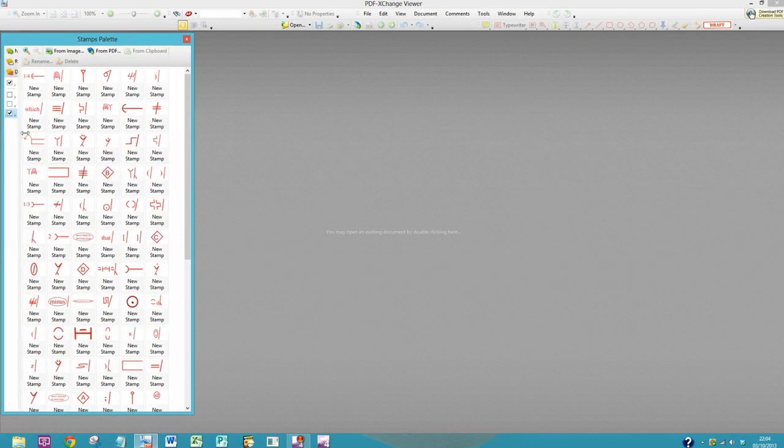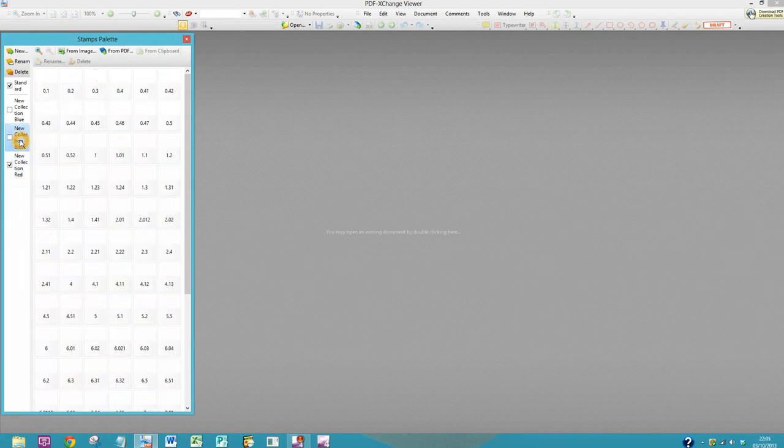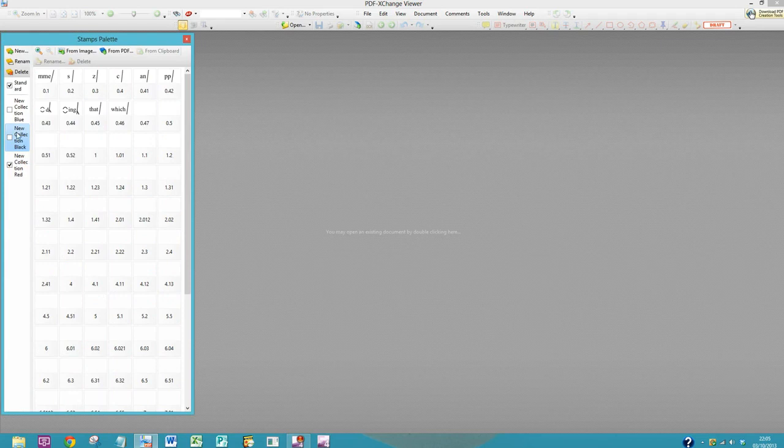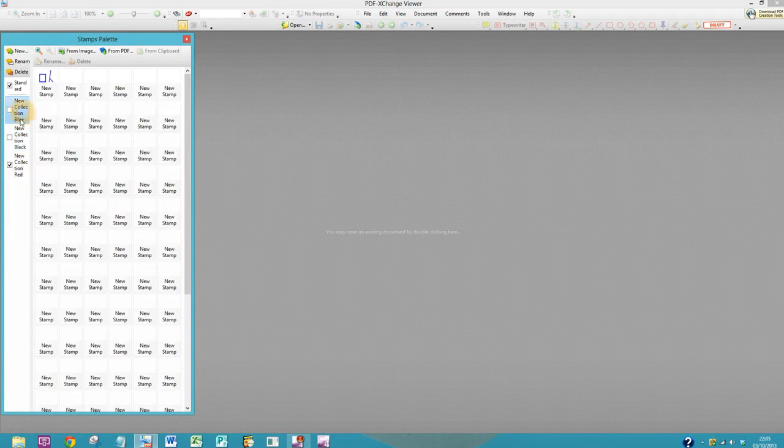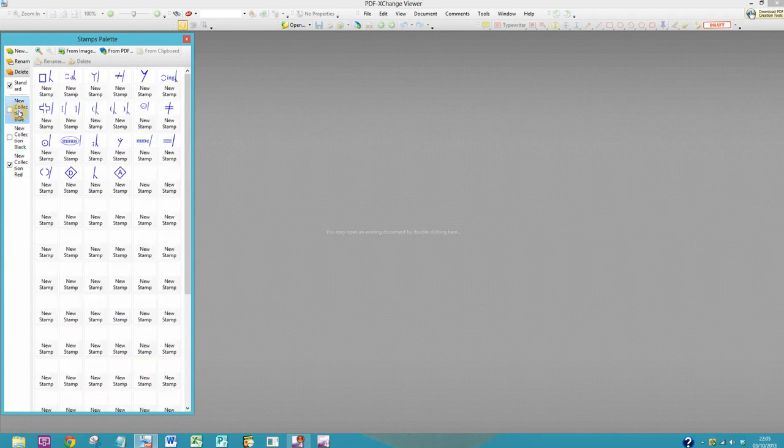If I'm swapping between say blue and black, then I keep this open. Red, blue, black.